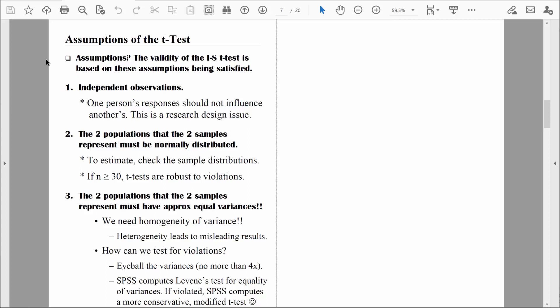We're already familiar with the first two assumptions. The first is independence of observations — one person's responses can't be influenced by another. This is a research design issue because the way we collect data influences whether responses from one person are independent from the next. We have a lot of control over this particular assumption being met.